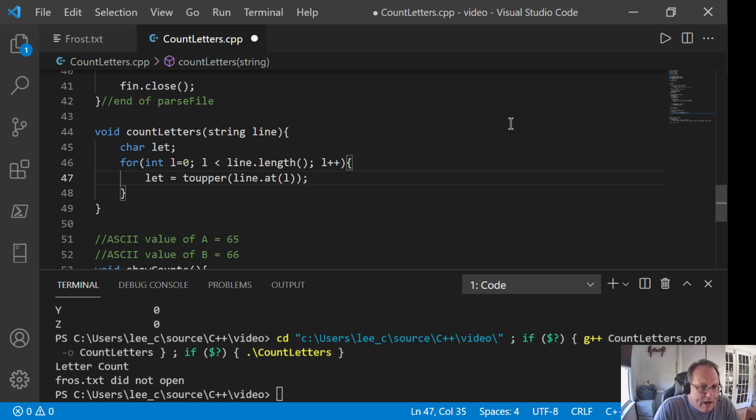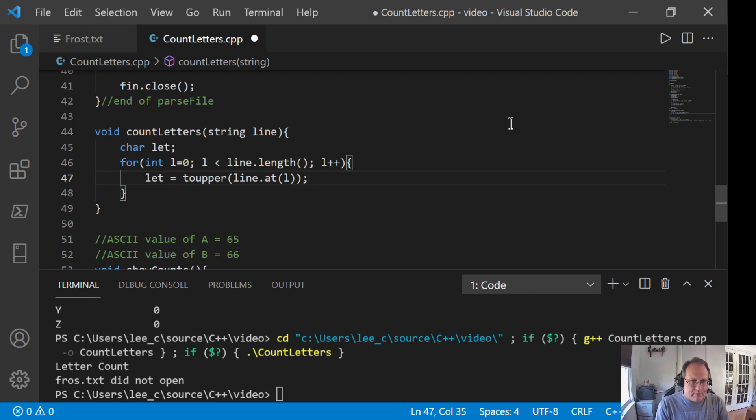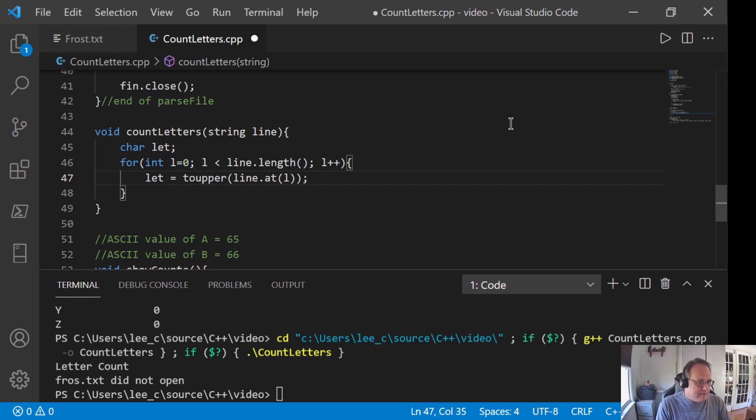So that's let equal toUpper of line.at(i). This is a way to pull out a character from a particular part of the line. There are other ways to do it, but I like using at here so you can see another method. So again, this is a string method that returns the char at a particular location.